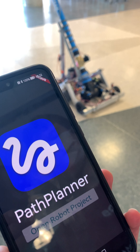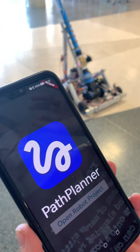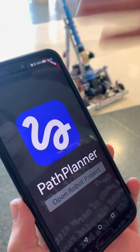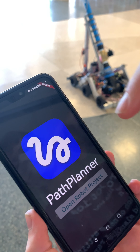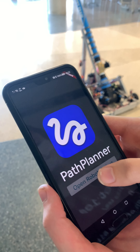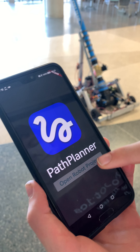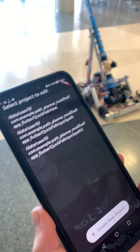Hello, my name is Vincent Palmerio and I'm going to be demoing this project called Quick Path, which ports a path planner to Android. The first thing we're going to do is open up a robot project.